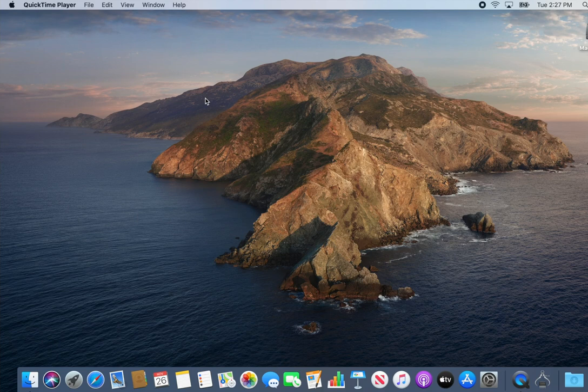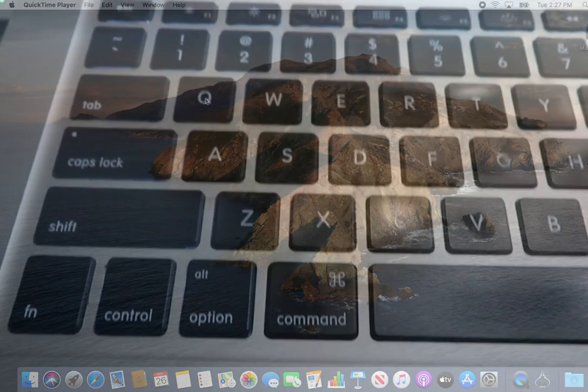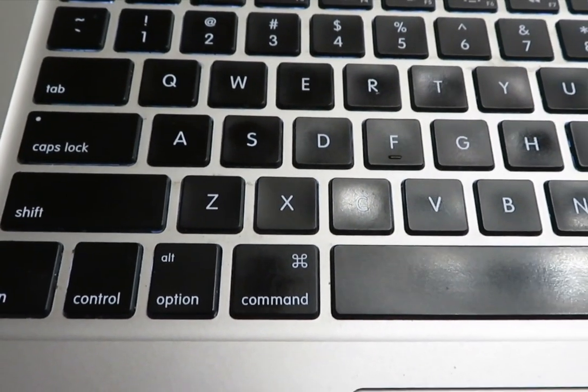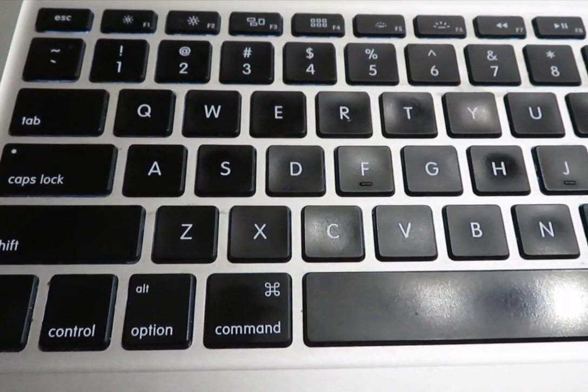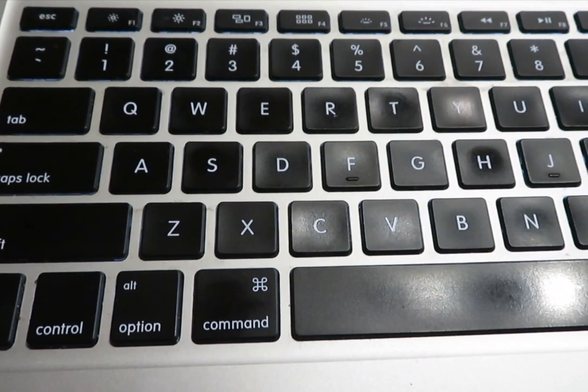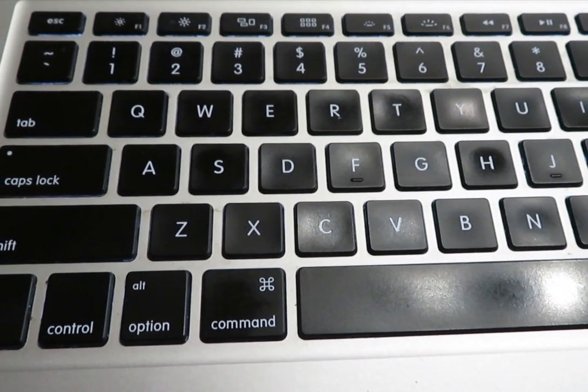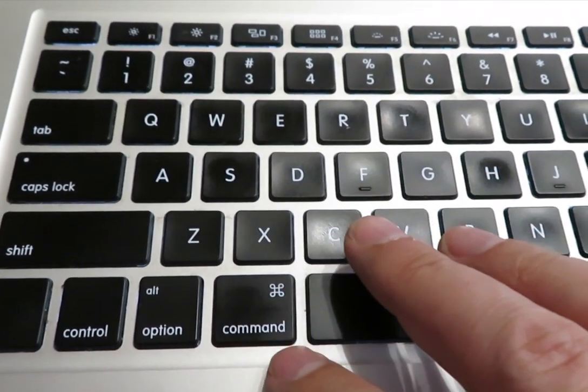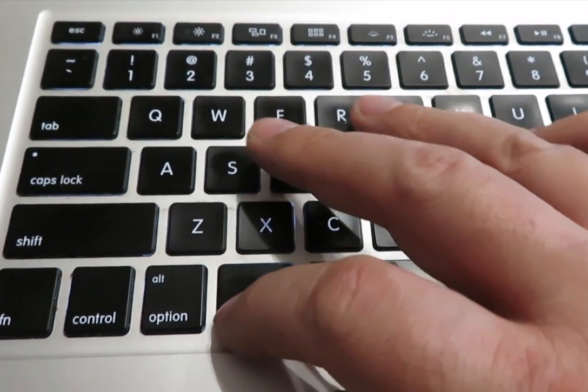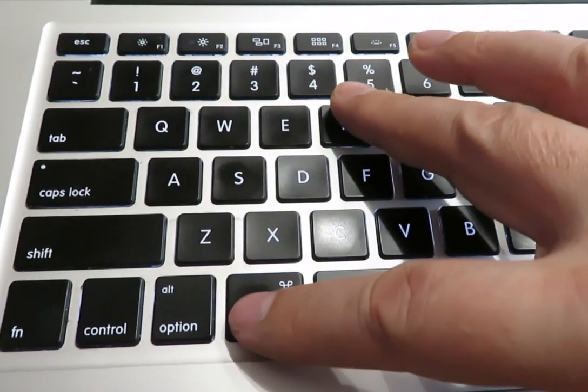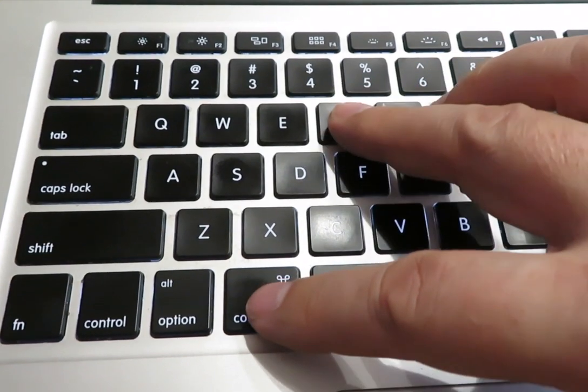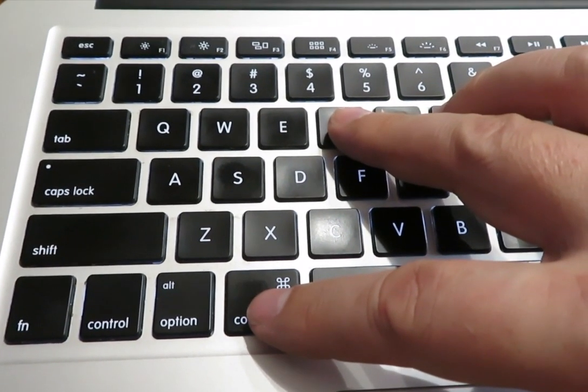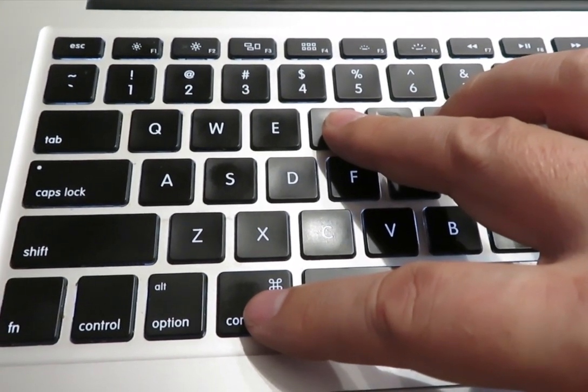We're going to switch into camera mode here just so you can see the key combination and the rebooting process. What you need to do is restart your computer using the Apple menu, go to Apple and then choose restart, and then immediately hold down Command and then R. So you need to use two fingers, Command R, and keep those held down until you see the computer boot up into recovery mode.